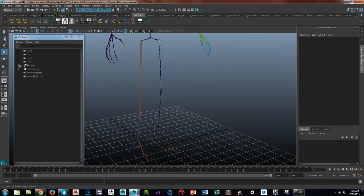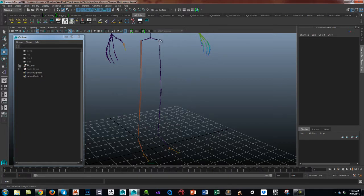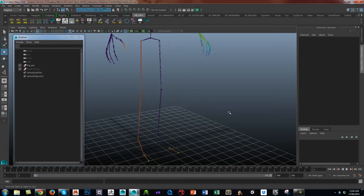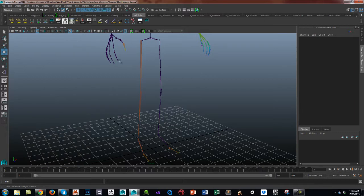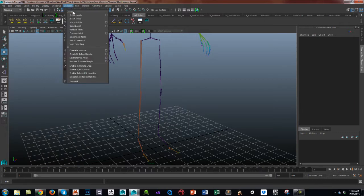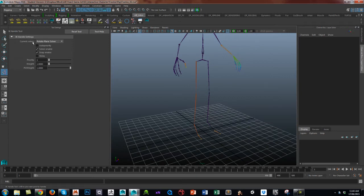So firstly we will do an IK chain from the thigh to the ankle, and this is the main leg IK. This IK chain will also require a knee control as well. To make sure it has that nice knee which obviously gives the twist, we need to have a rotate plane IK. When you create an IK chain you've got two choices. Go to Skeleton, Create IK Handle, and you get two choices: you get a rotate plane or you get a single chain.